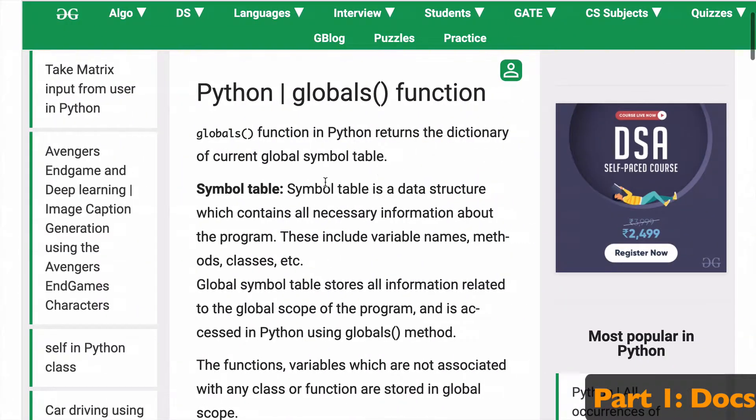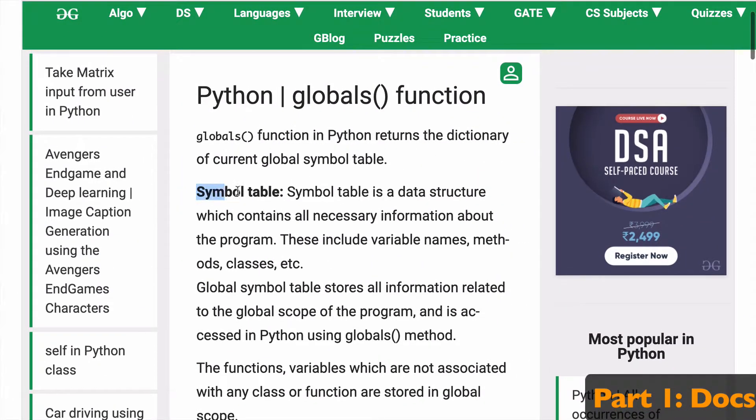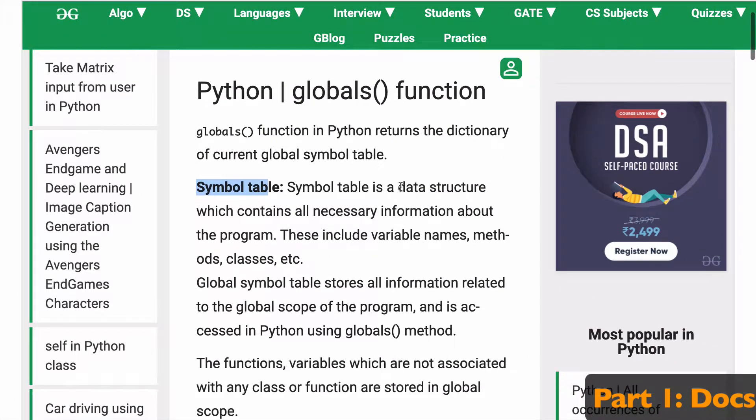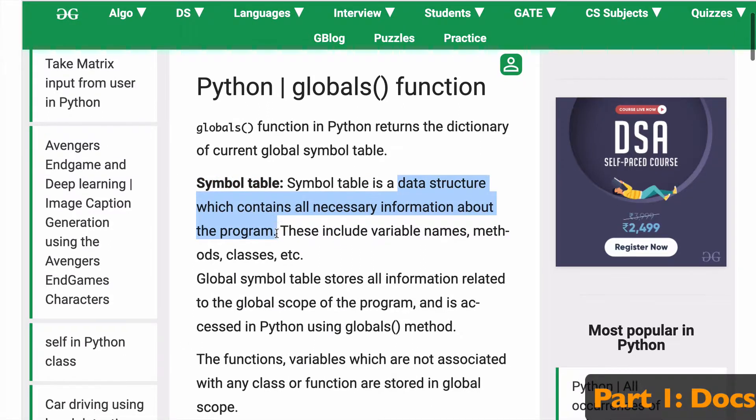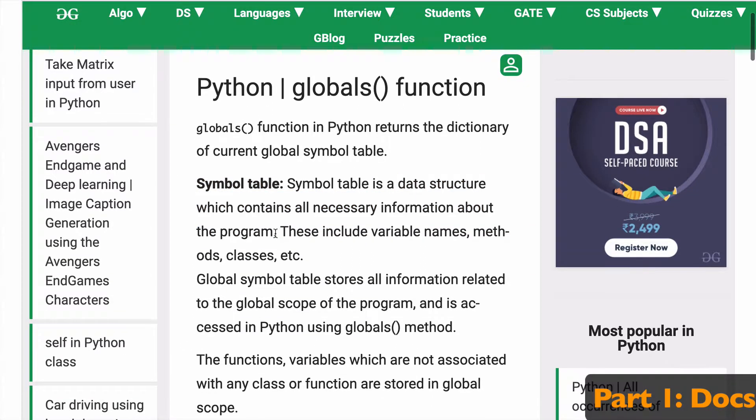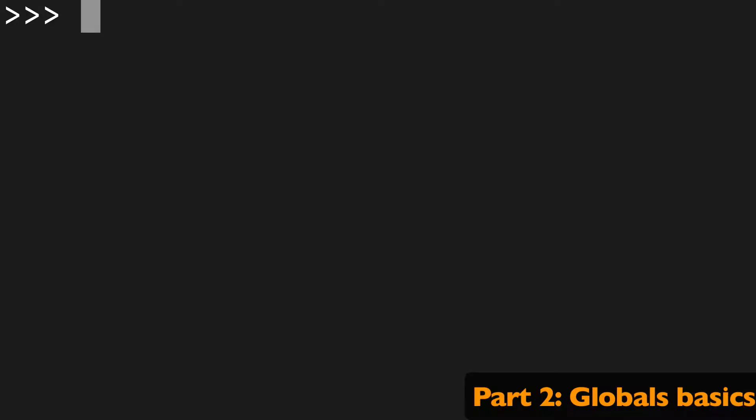Well, I found a pretty good definition. So a symbol table is a data structure which contains all the necessary information about a program. Basically, it's just a dictionary with a bunch of info, nothing to be too intimidated about.